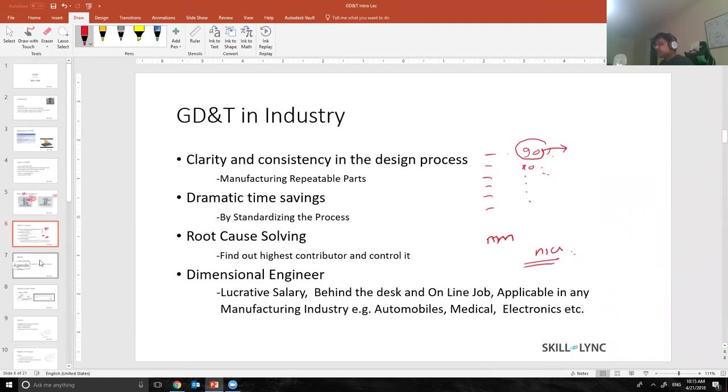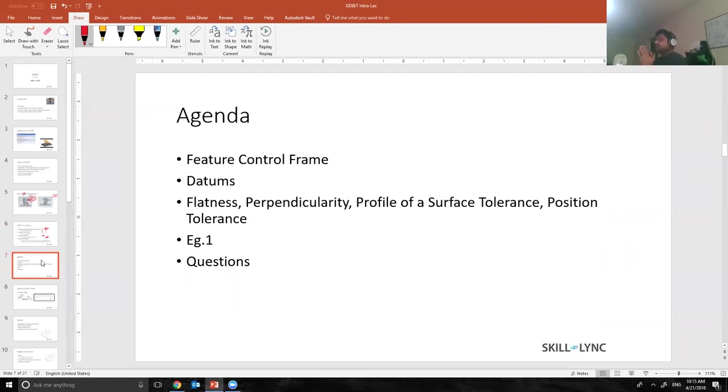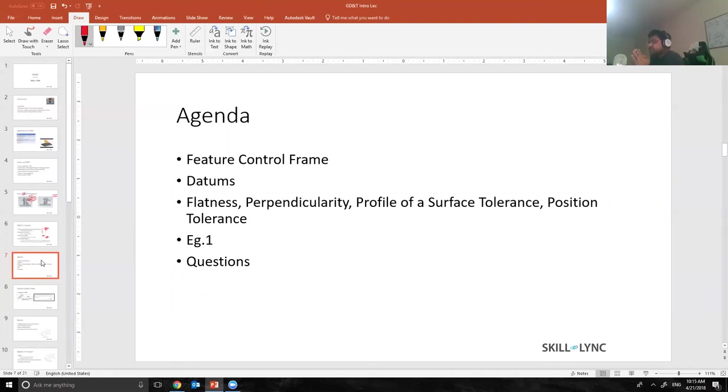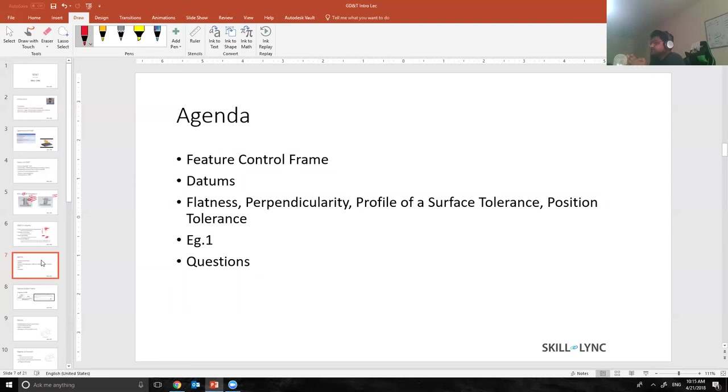Having said that, let's talk about the agenda for today. In this meeting what we are going to do is we are going to go through five different points. First of all, we are going to talk about feature control frames. Feature control frame, as I like to call it, the language of GD&T. Then we'll talk about datums. Datums is nothing but the building blocks of feature control frame.